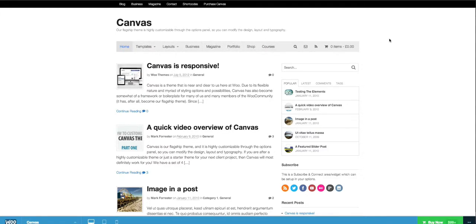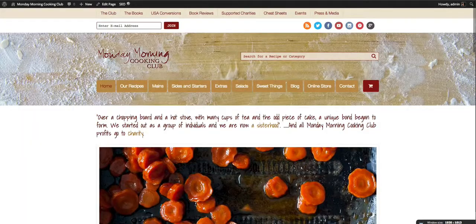Now what we did is we took this theme, created a child theme, and made massive changes to it to present a theme the way the client wanted. I'll present to you the Monday Morning Cooking Club using this theme — so this is how it looked, and this is what we turned it into.